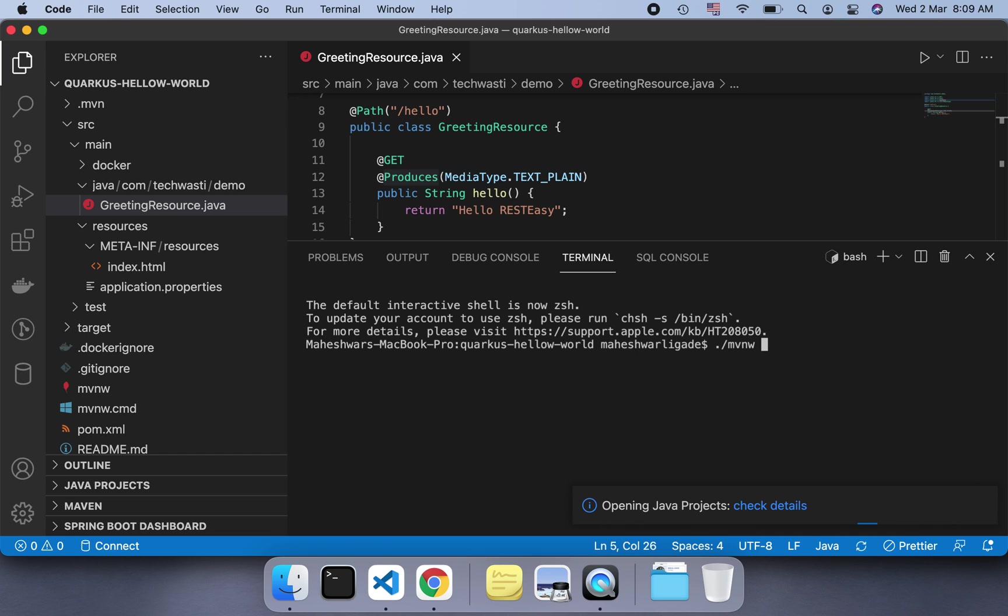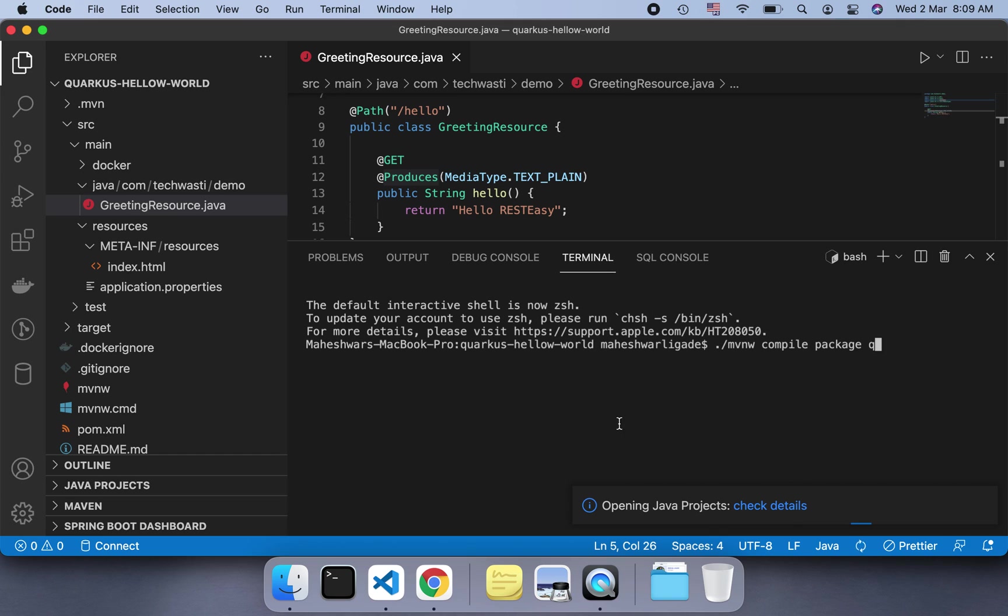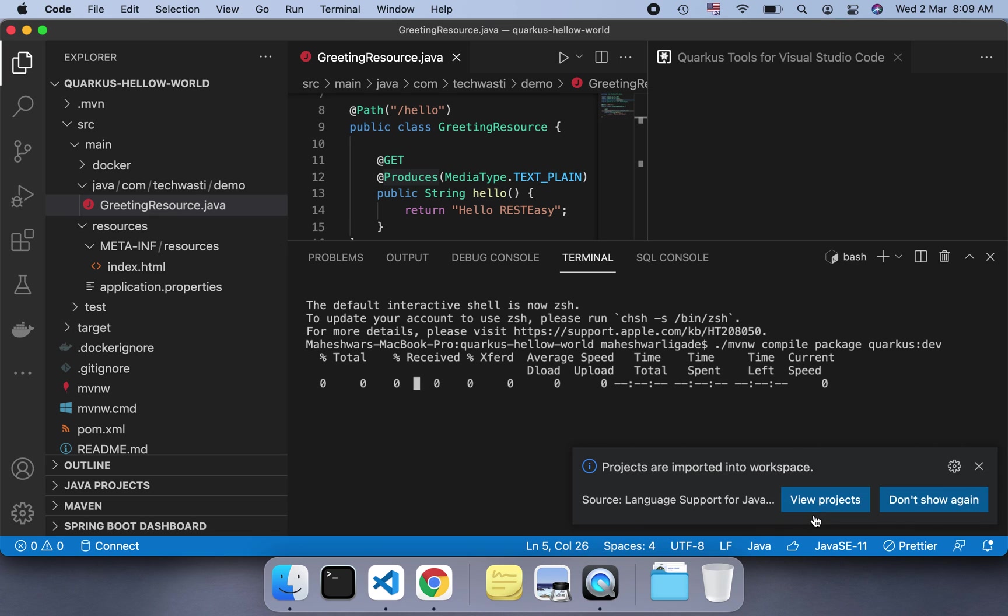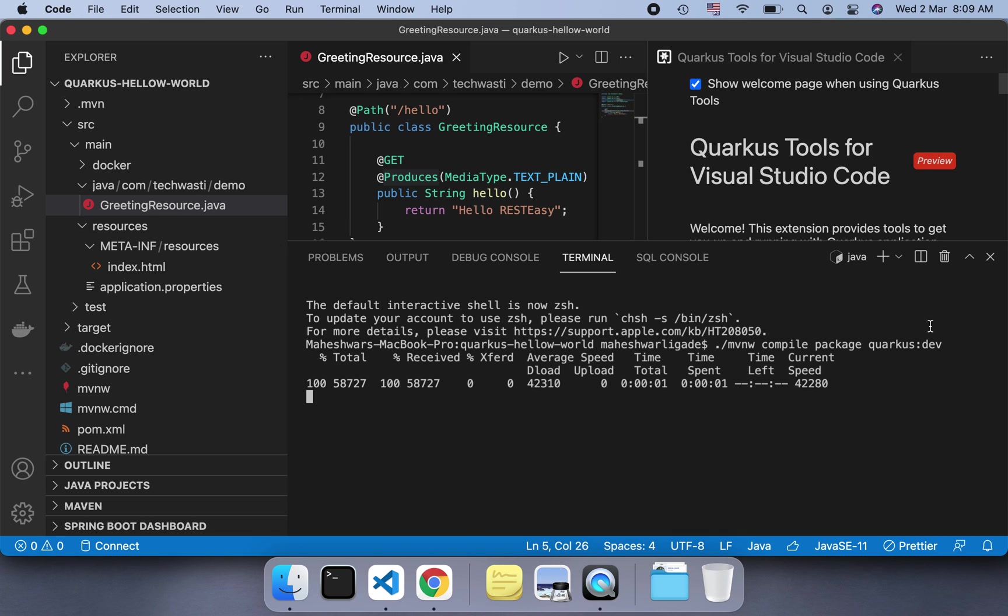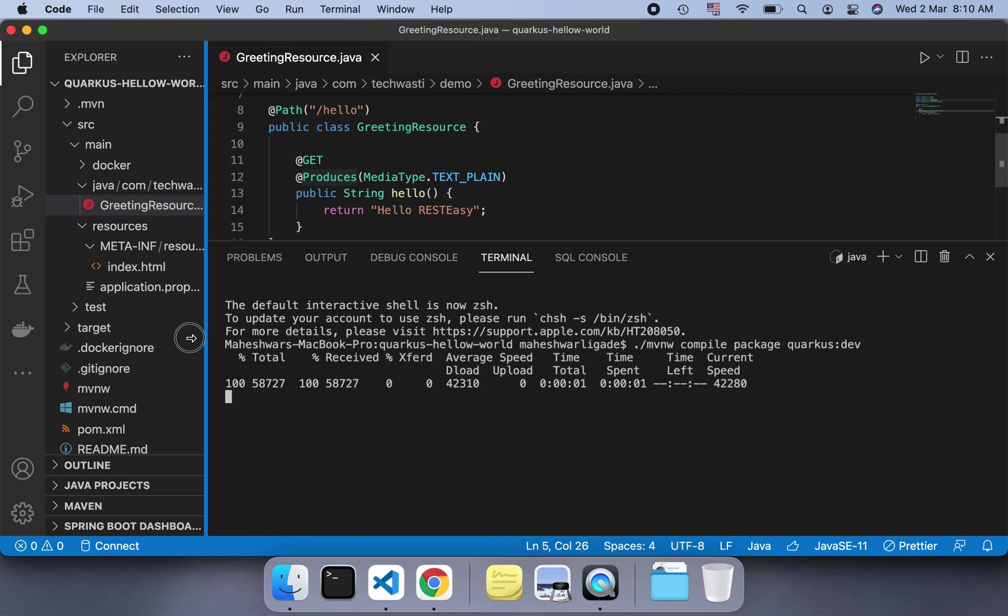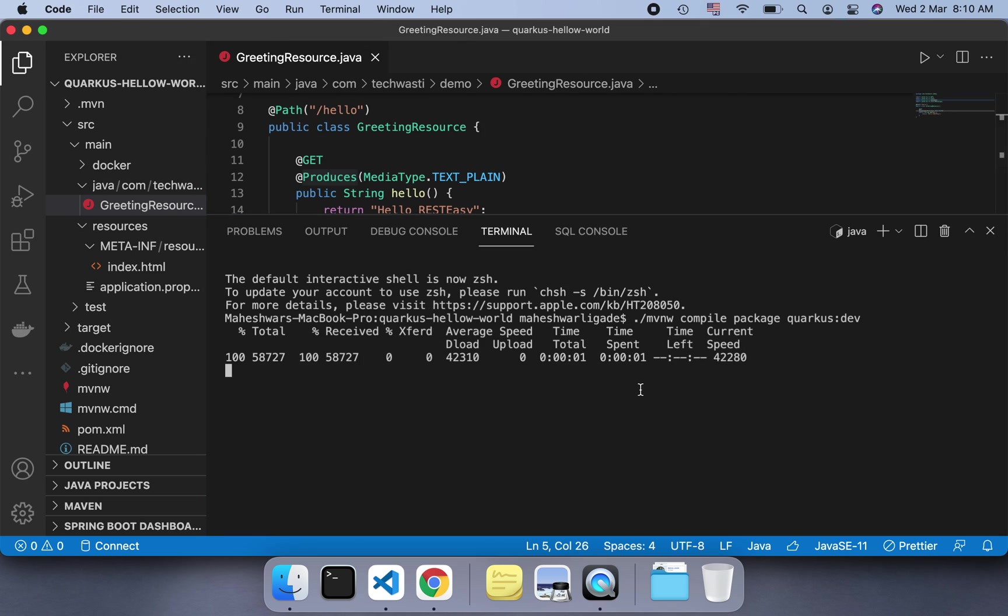We'll use compile, package, and we have 'quarkus:dev' - it will start your application. Once it starts, we will just look at what things it is showing. Just for understanding, let's assume we don't know anything about Java - just blindly follow this. It will scan the project.